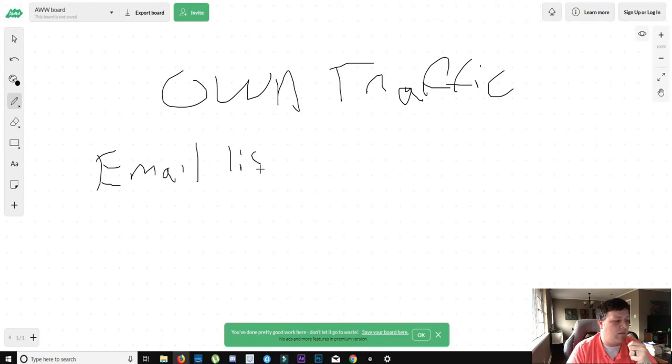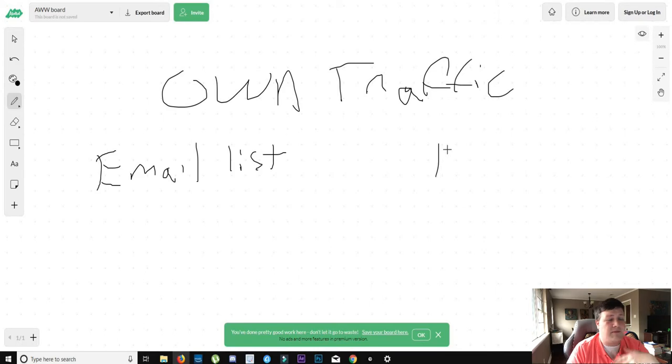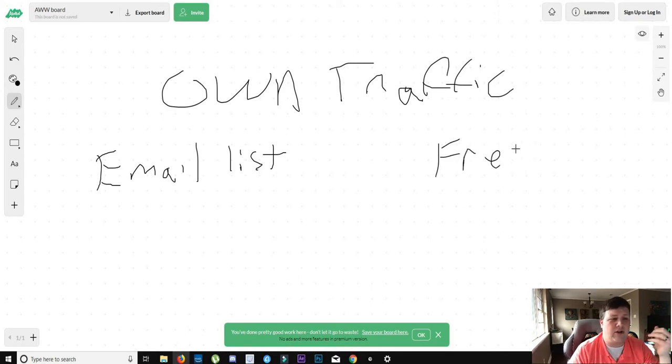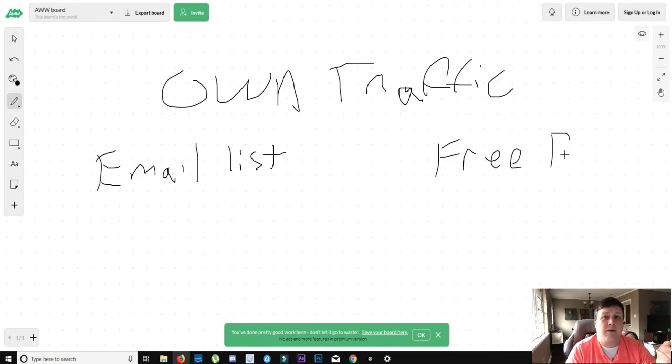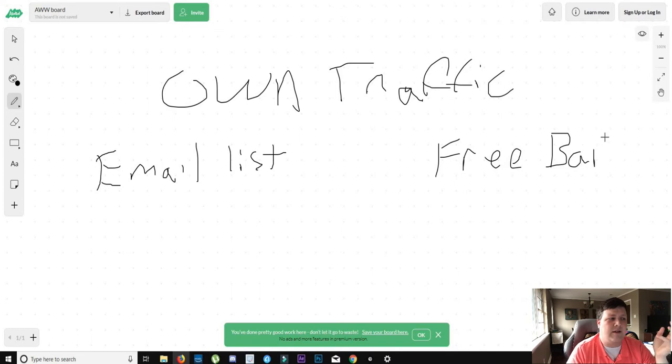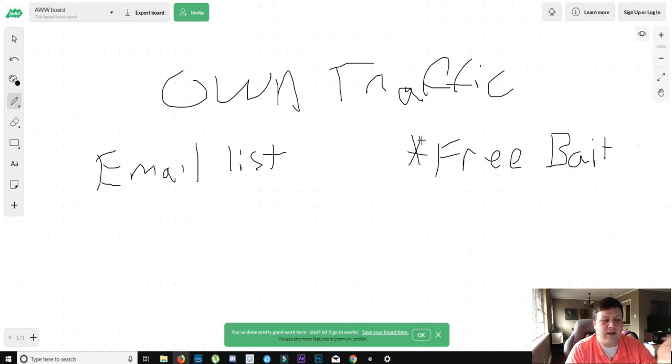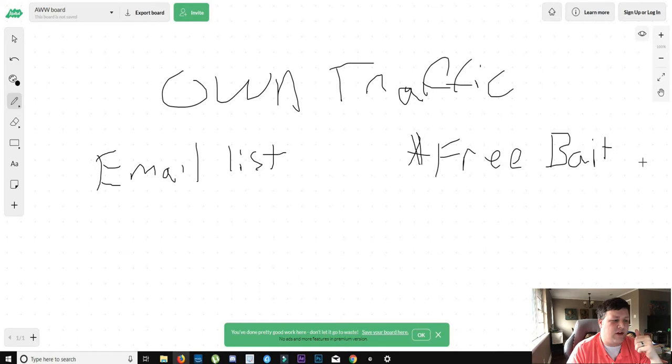Now, in your blog or in your YouTube channel, you'll want to have something that's free. Something that could attract people to just say, oh yeah, I want that. And it's free. Here's my email address. The keyword is free.